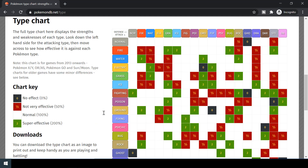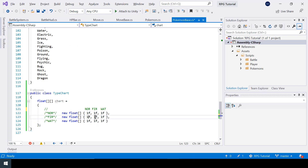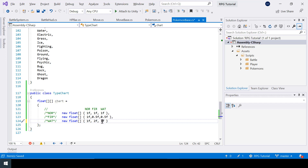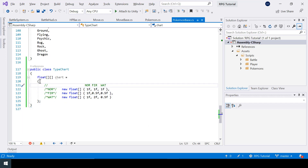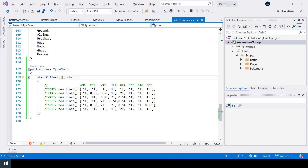The normal type has normal effectiveness on normal, fire, and water types so we use 1 throughout. For the fire row: normal effectiveness on normal is 1, not very effective on fire is 0.5, and not very effective on water is 0.5. For water: normal on normal, super effective on fire is 2, and not very effective on water is 0.5. I've pre-filled a few more types. Next we make the array static so we can use it directly from the class without creating an object.